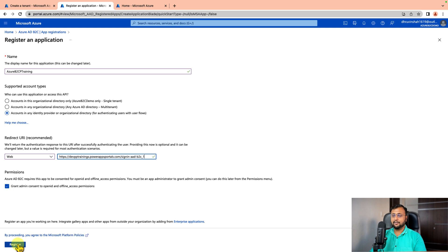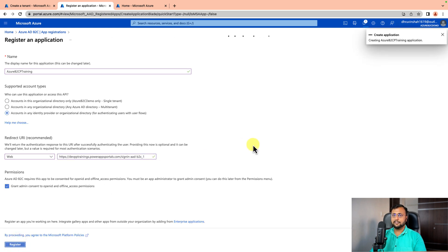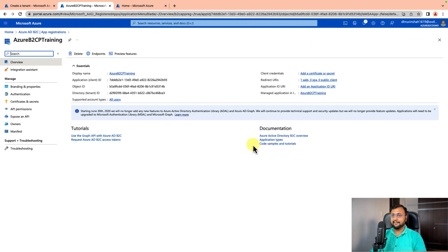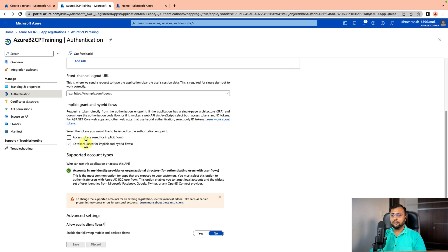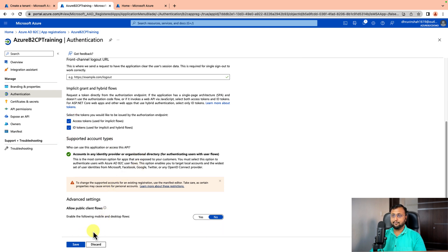Click Register. This will register your Azure AD B2C application. Now let's copy a couple of pieces of information. Copy the Client ID and paste it in a notepad — this is something we need going forward. Then go to the Authentication section and make sure you select both 'Access tokens' and 'ID tokens' for the authentication. Simply click Save.